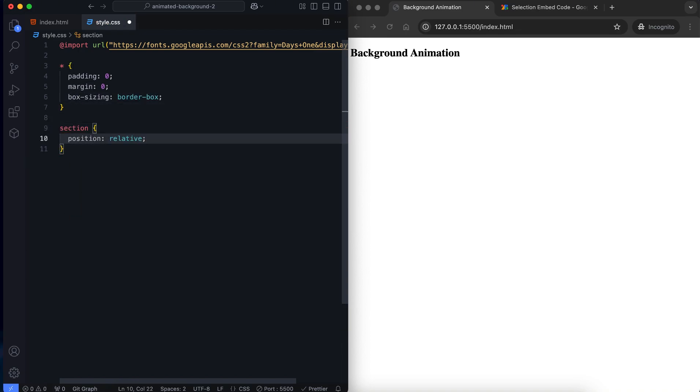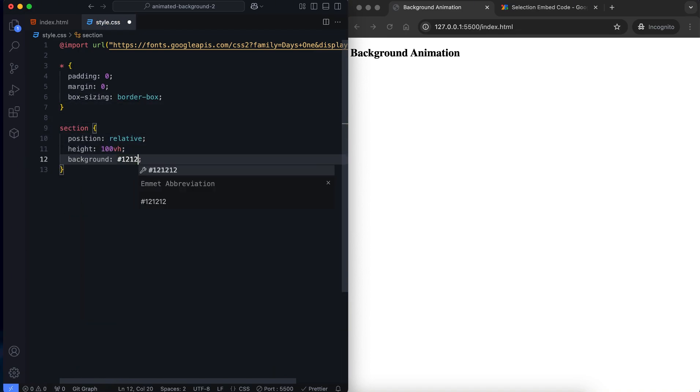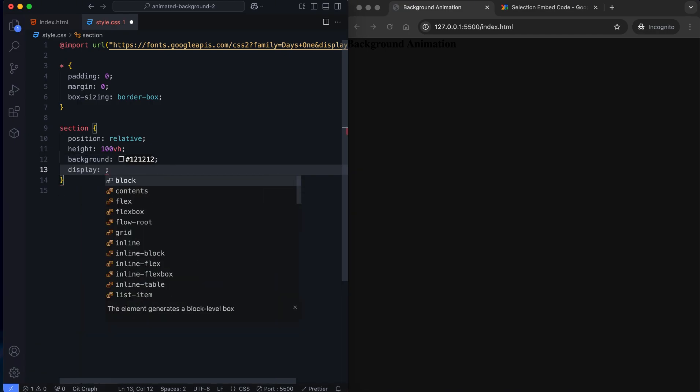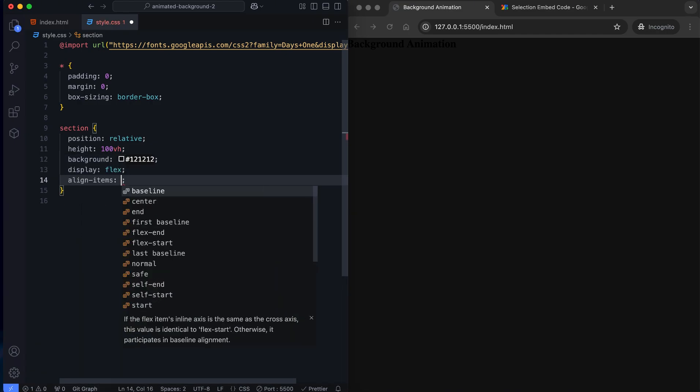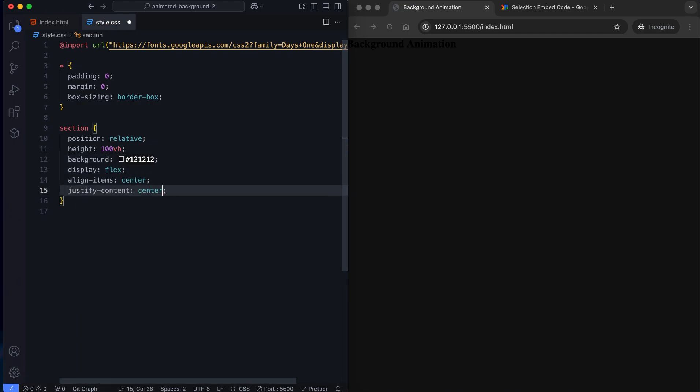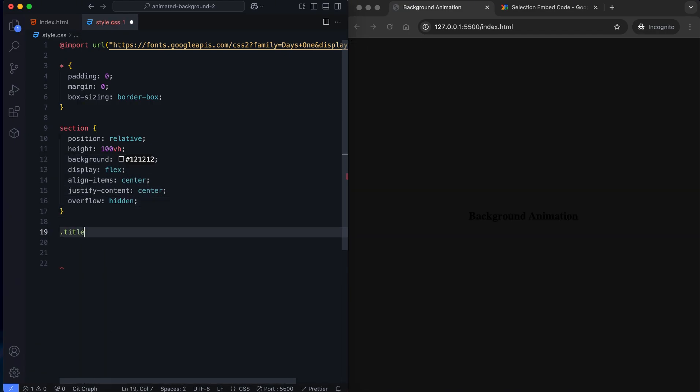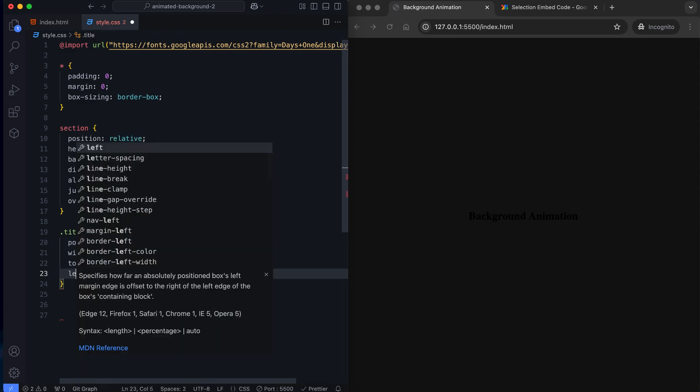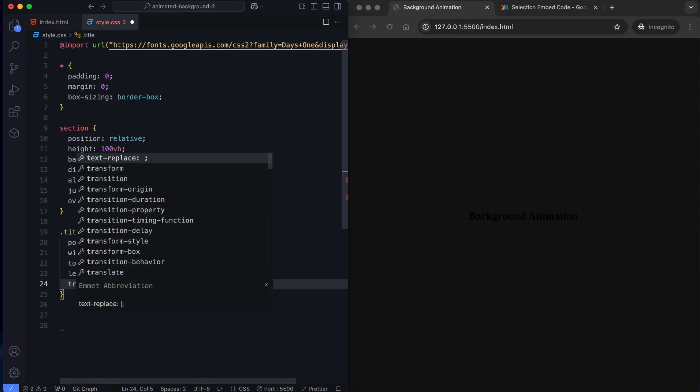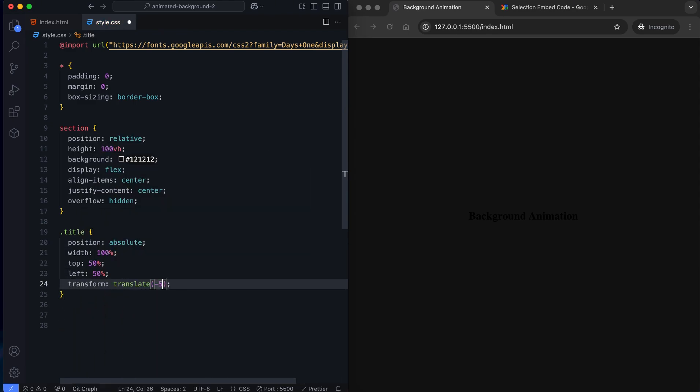Next, we style the section to cover the full viewport. It has a dark background and it is centered using flexbox. We center the title using absolute positioning.